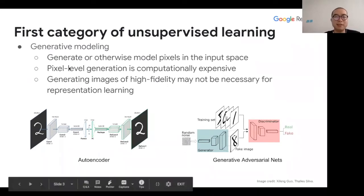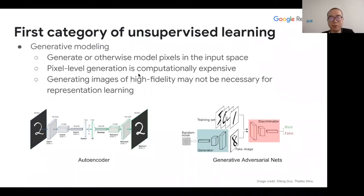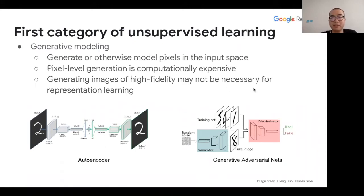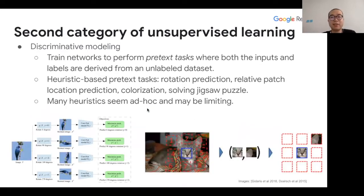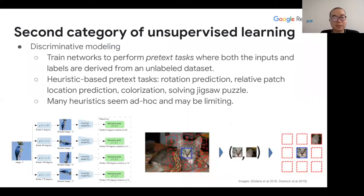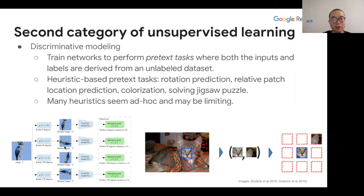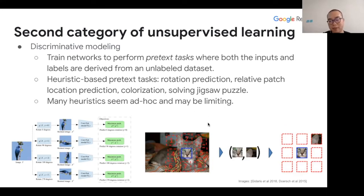For this family of generative methods, they require generating pixel-level output, which can be computationally expensive. Another argument is that generating high-fidelity images might not be necessary for representation learning. The second category is based on discriminative modeling, where you train a network on some pretext task where both input and labels are derived from the unlabeled dataset. A lot of previous pretext tasks have been heuristic-based, like rotation prediction and relative patch location prediction. Predicting orientation may not be generalizable for certain images, like satellite or medical images. These methods are typically faster to train compared to generative approaches.